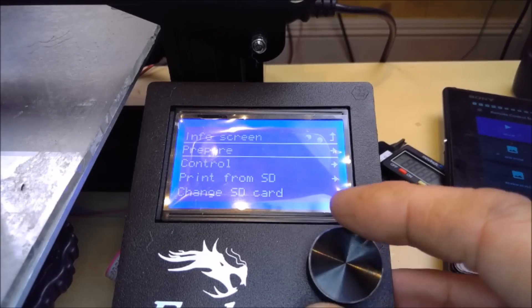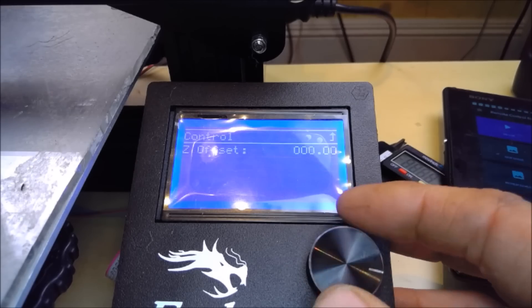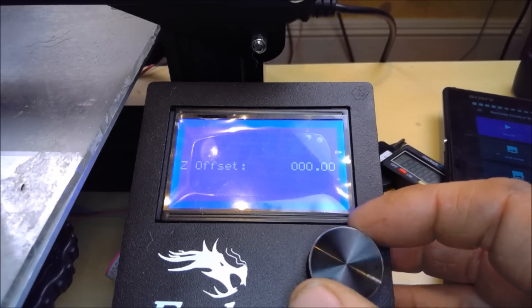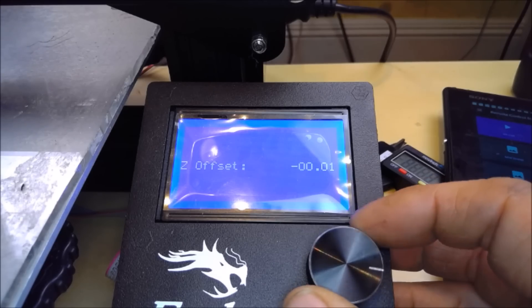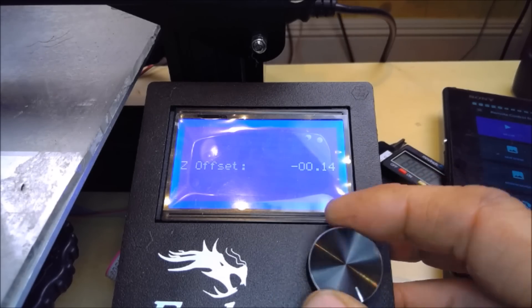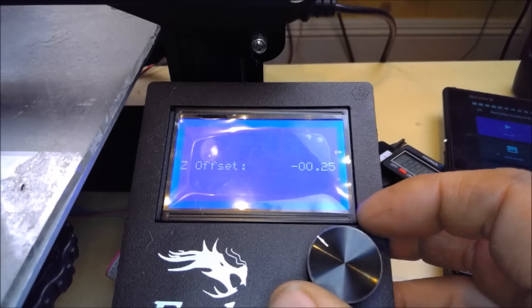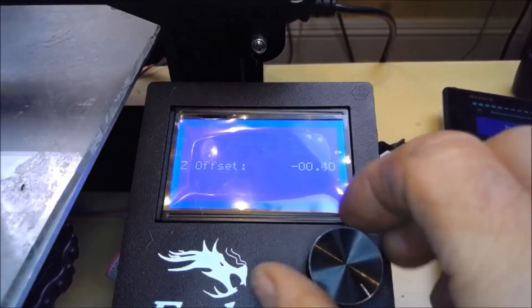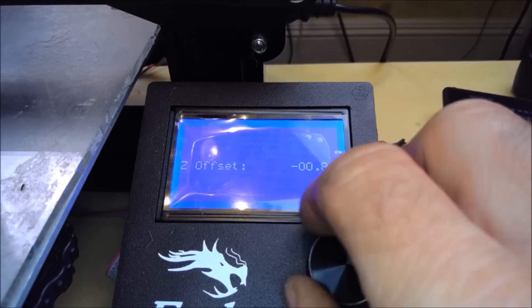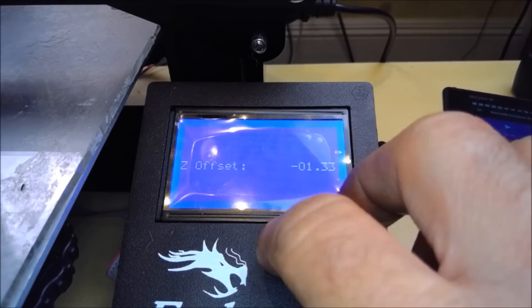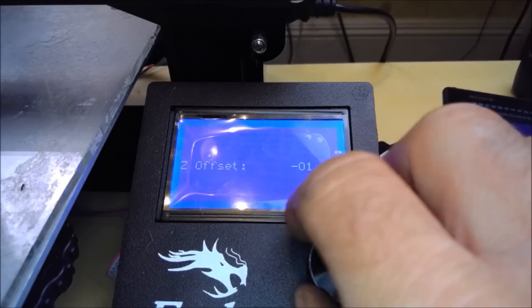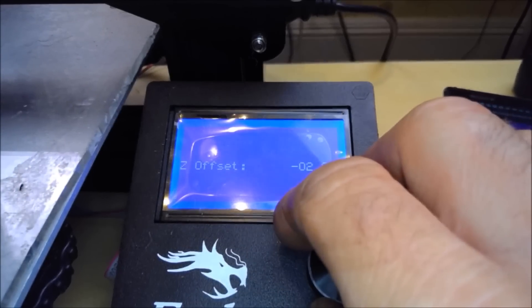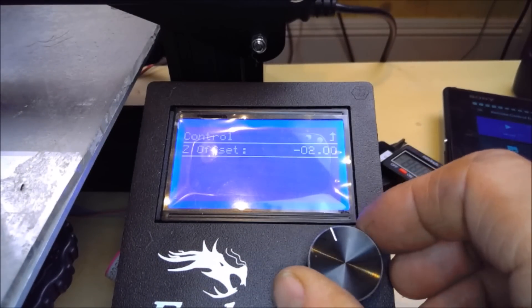Now looking at my machine you will see that the Z movement is minus two millimeters. This is what my Z offset is. So now to set that Z offset, you are going to Control, into Motion, and there is your Z offset. And you need to set that to the minus figure that you had on your machine. Mine was minus two millimeters. So we turn the scroll wheel until we get to minus two millimeters.